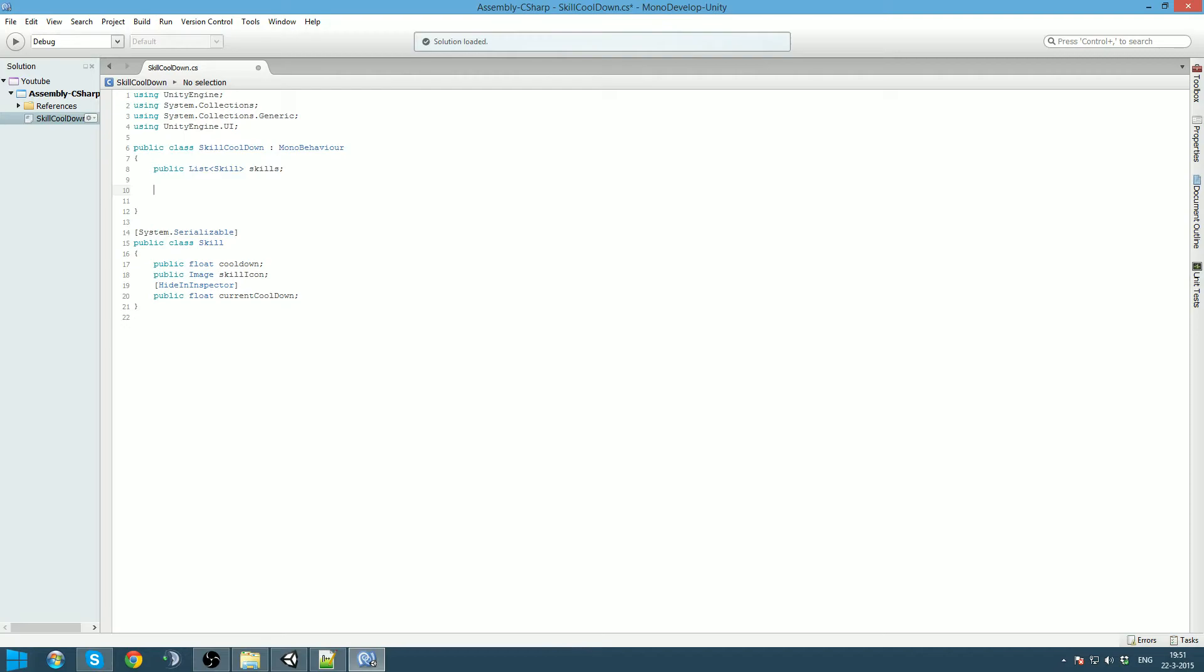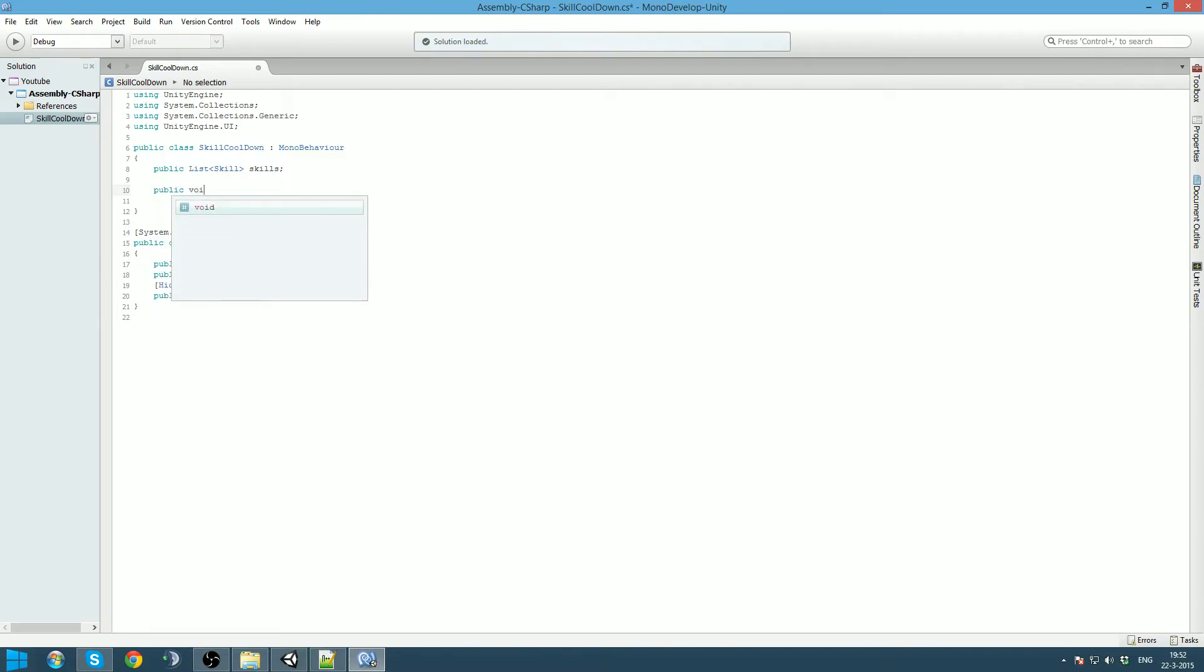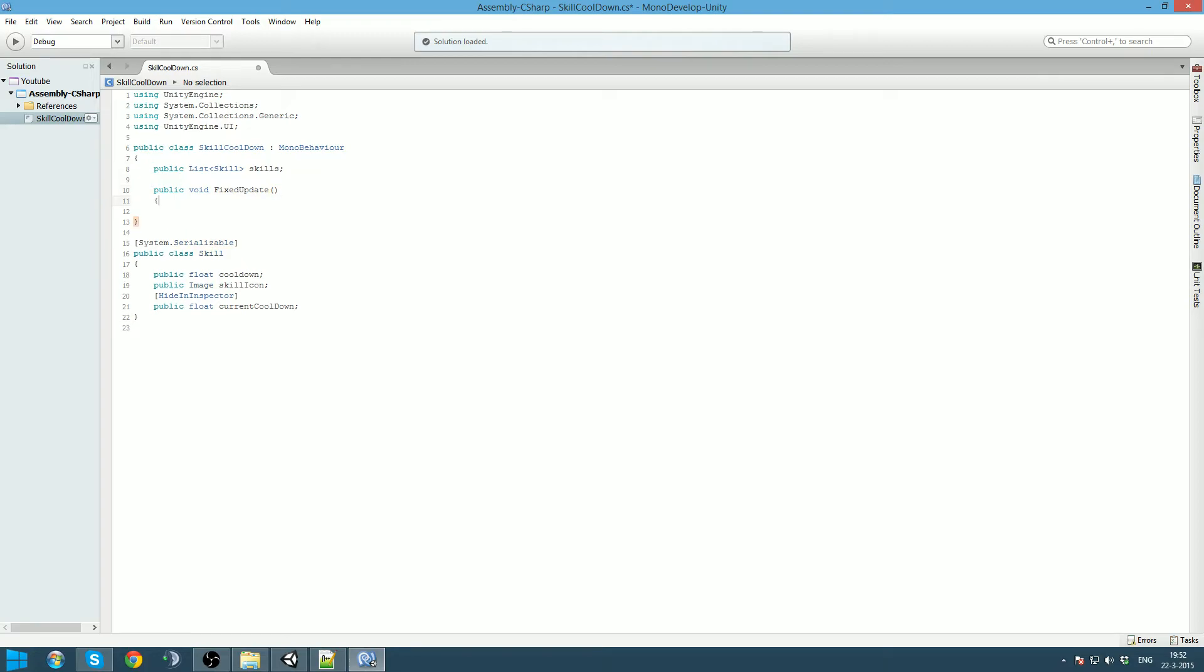So now we are gonna do some hard coding here, which is not very nice. But since we are only using three at the moment, three skills, I think we can just do it on this way. If you are gonna use more skills or something, you will have to make this a little bit more dynamic.